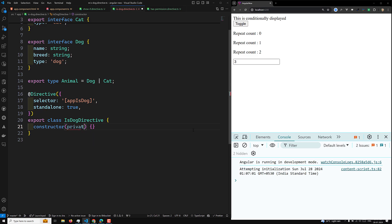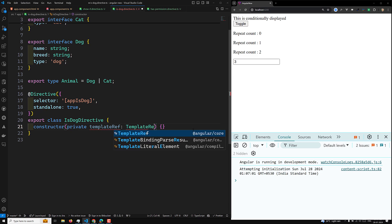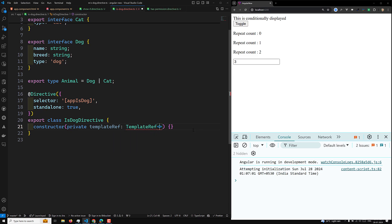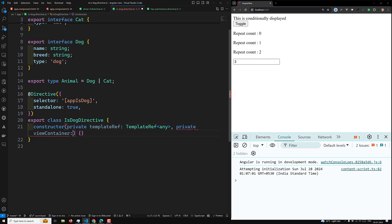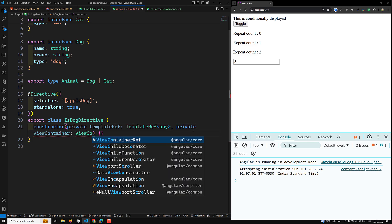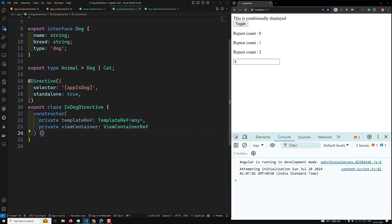Now in the constructor, we have: private templateRef of type TemplateRef of any, and another one is private viewContainer of type ViewContainerRef.